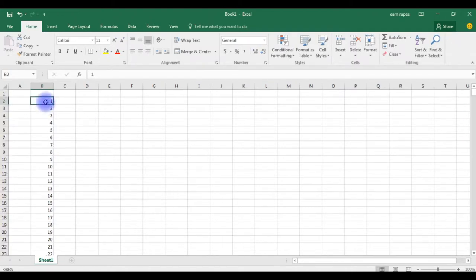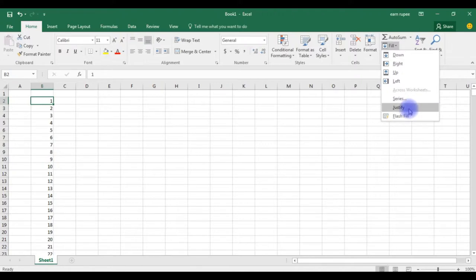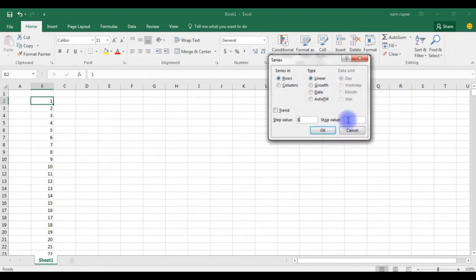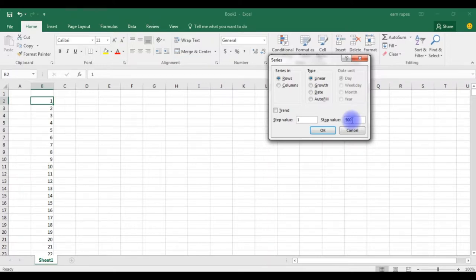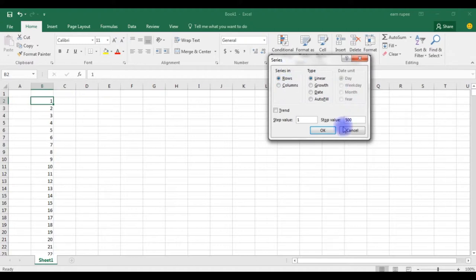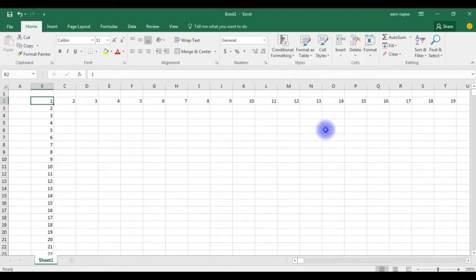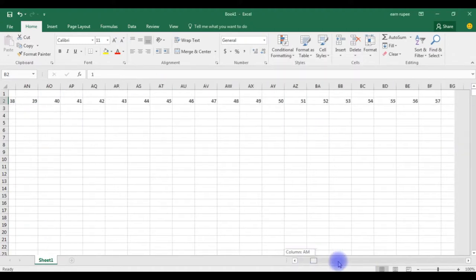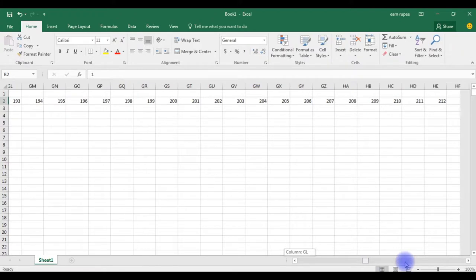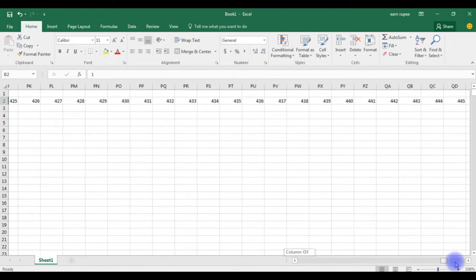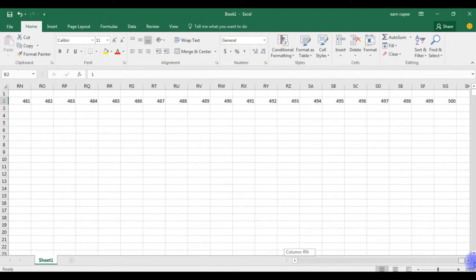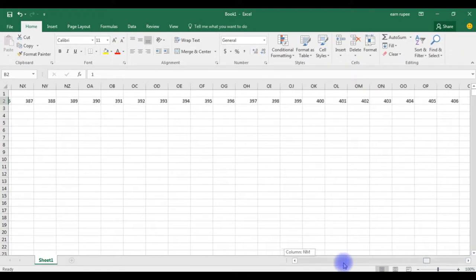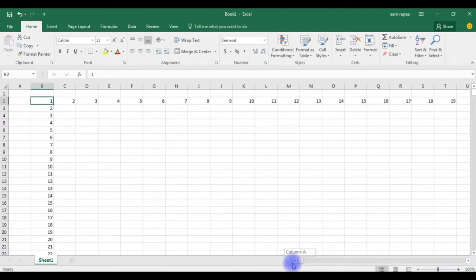The same way you can do in the row wise also. Go to fill, click series, and the destination value I required 500. I need in rows. Now by default it selected in rows, OK. See here to 500 we can get any kind of sequences.